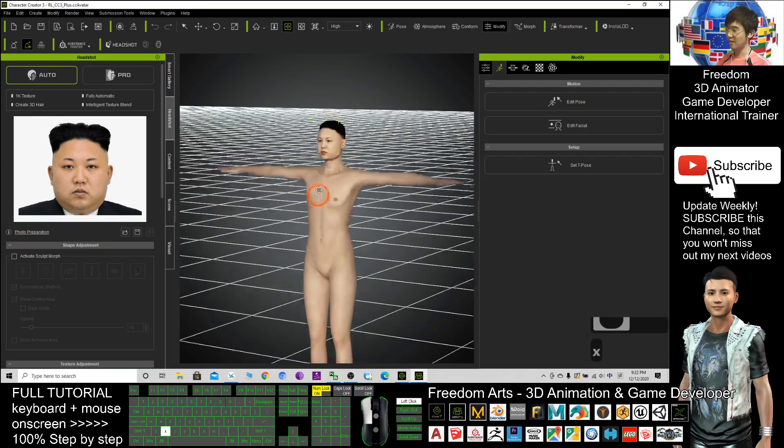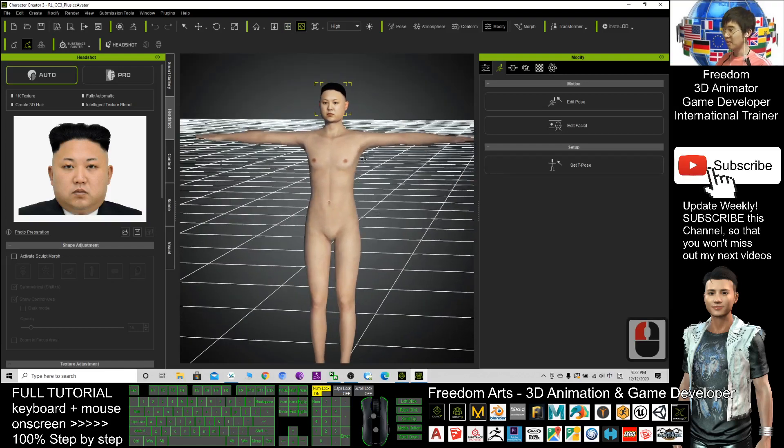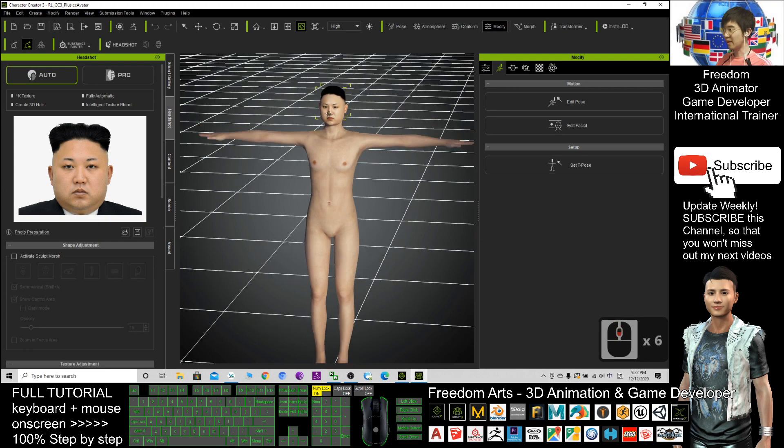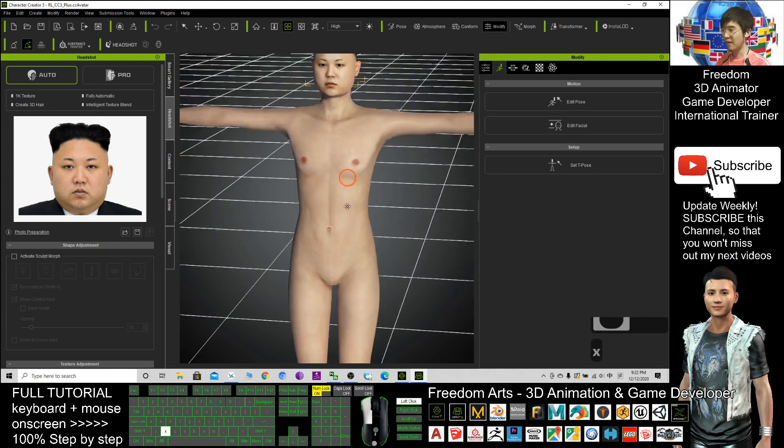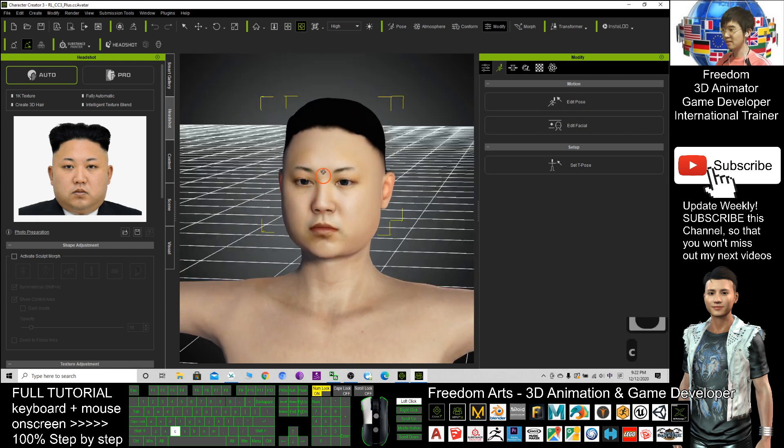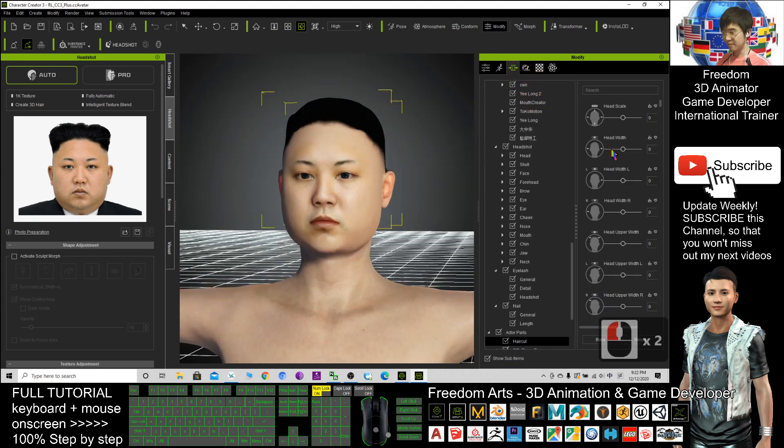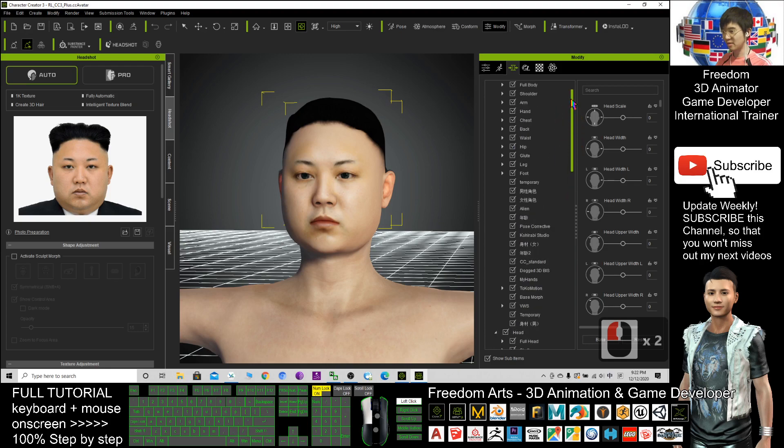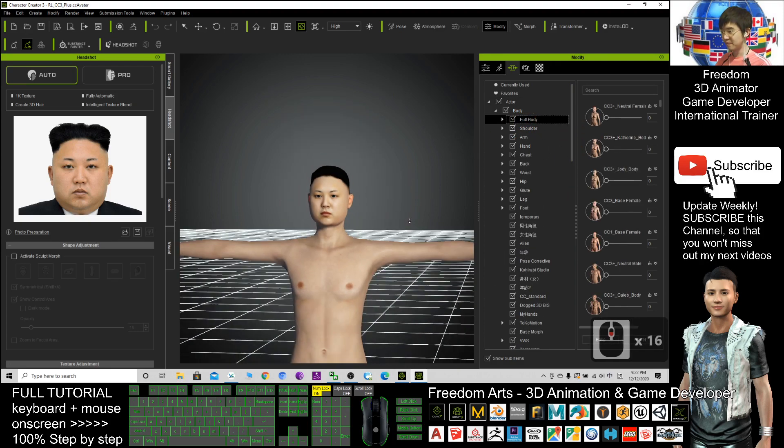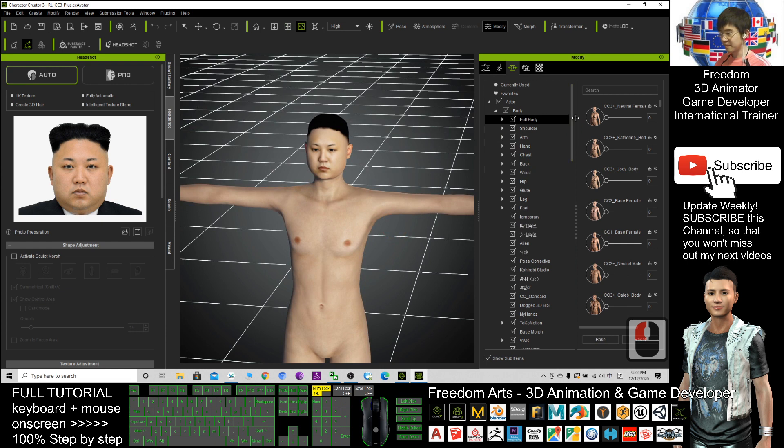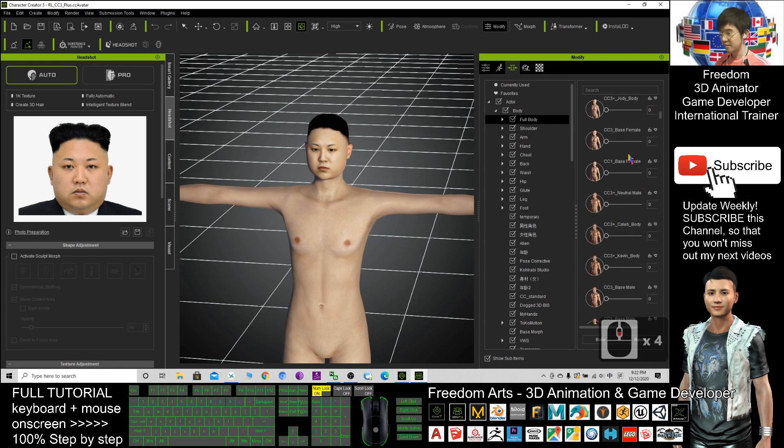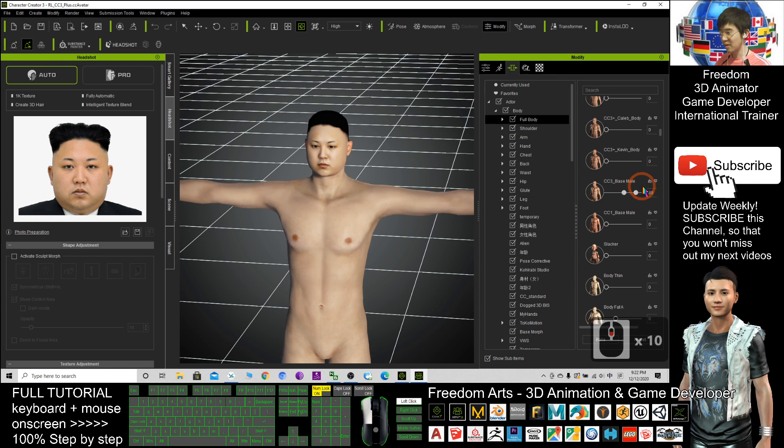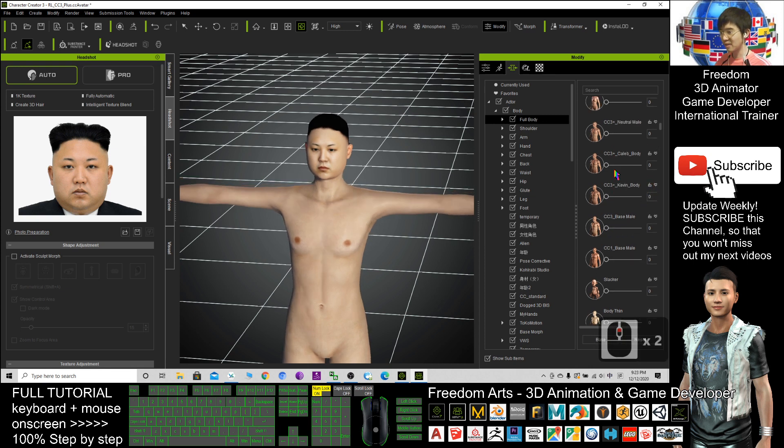If I don't want to modify anything, then I can just send to iClone. If I still want to modify the face, here you have a lot of choices. Full body. Let's say base male. CC3 base male.